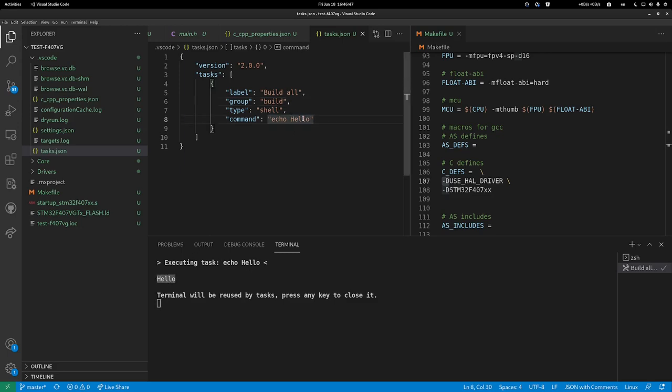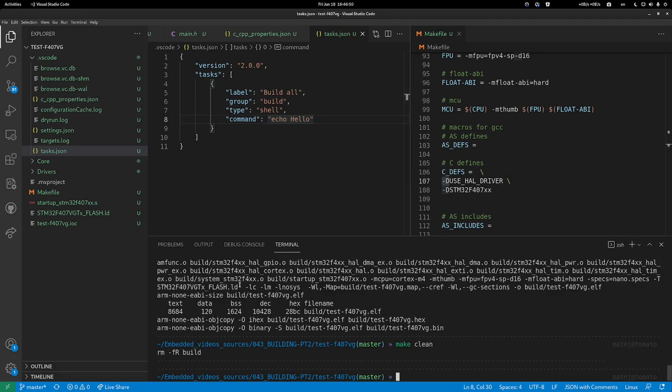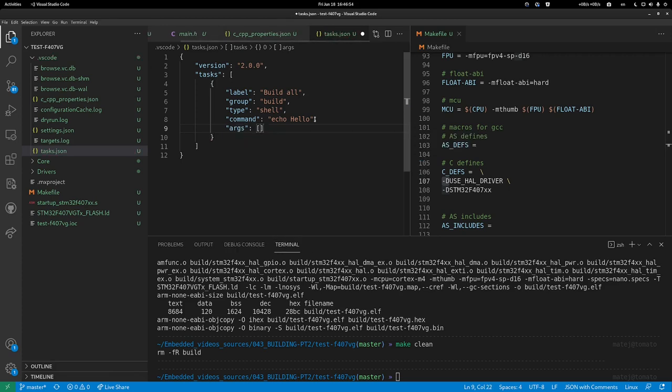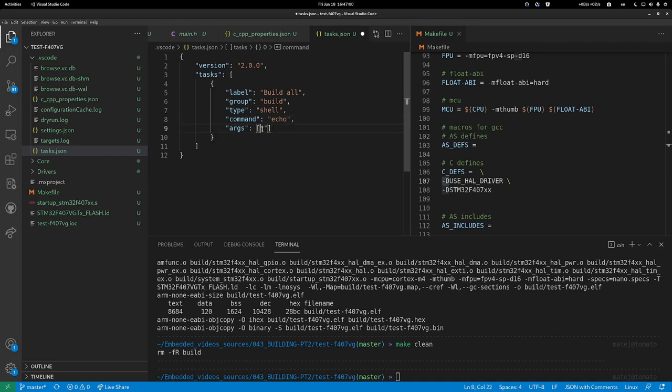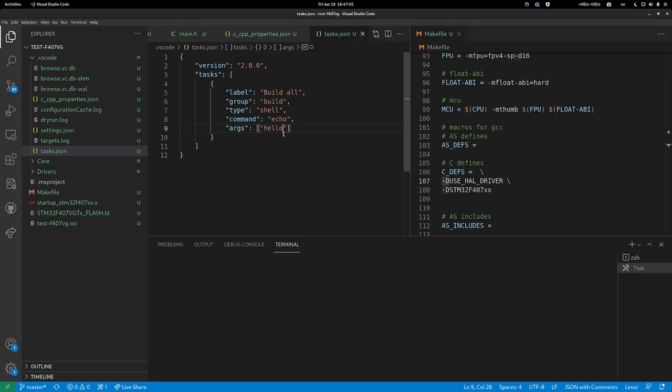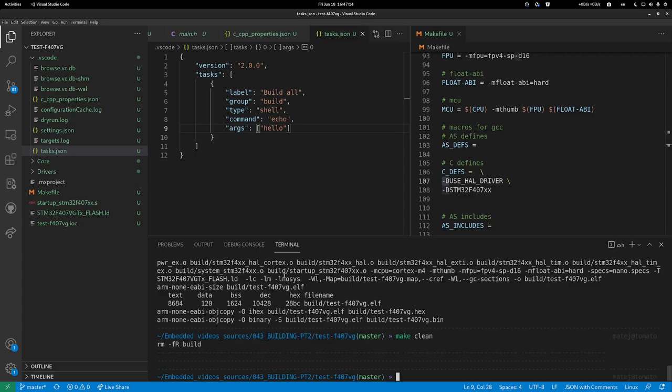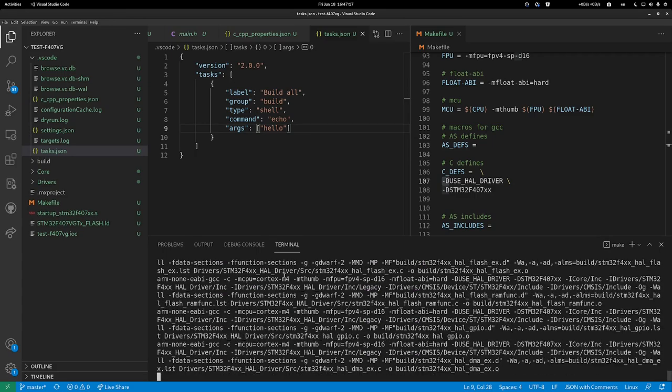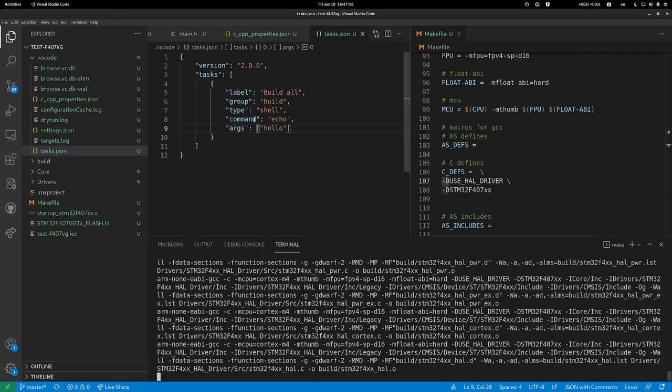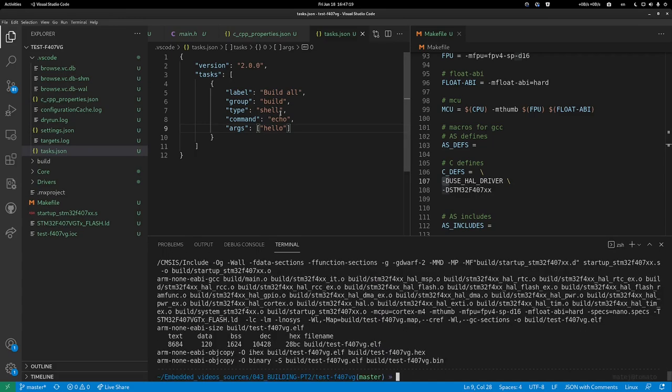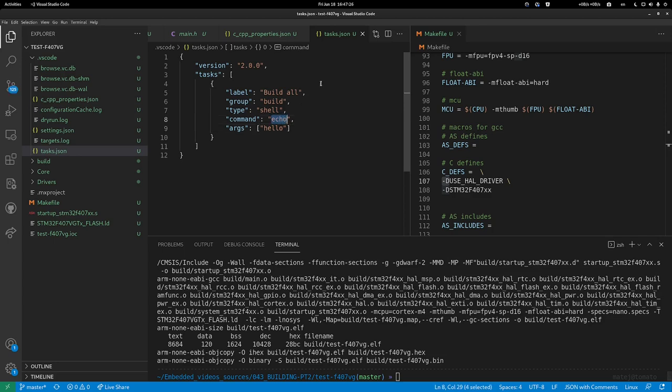You can also daisy chain multiple arguments by adding args. These are all the arguments separated by commas. You can separate this into echo and hello. If I run Control+Shift+B build all again, it will run hello. This is great, so let us automate the build process. Instead of manually clicking make in terminal, we can trigger it with VS Code. This is just a handy thing.